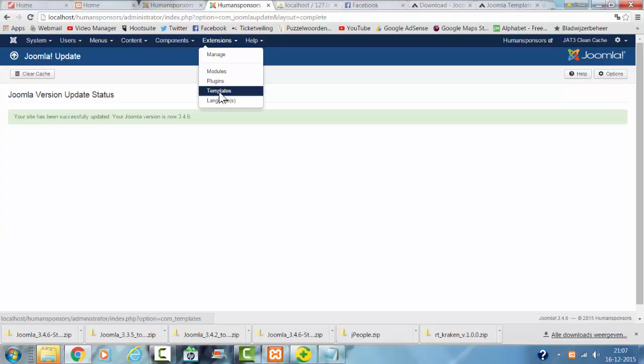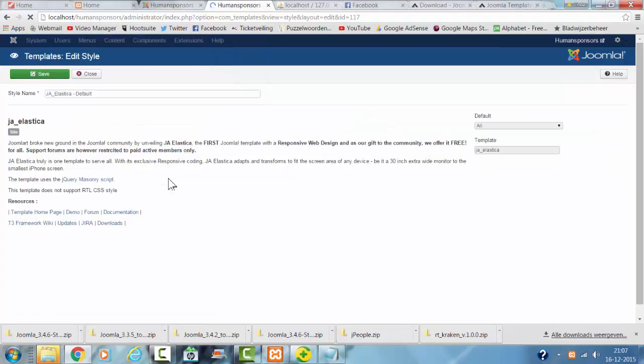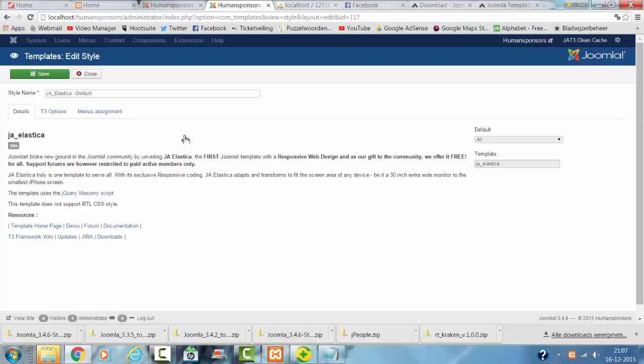Then I go back to the template. Save. And I'm going to show you some of the options.